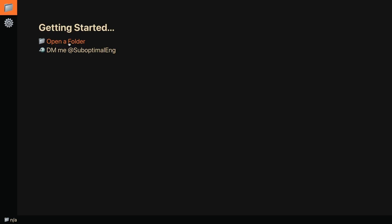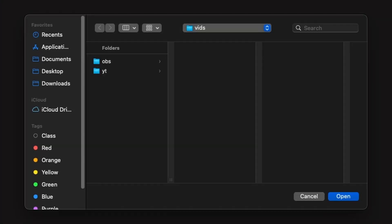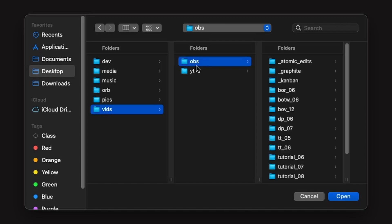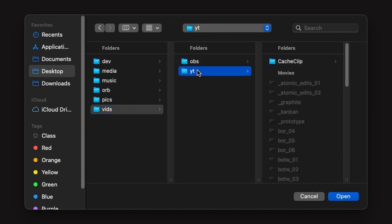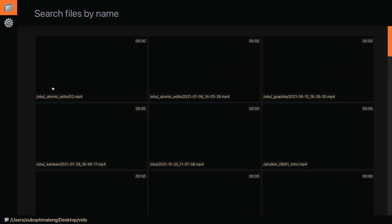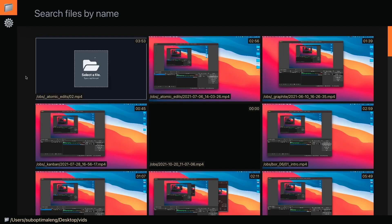The first thing you're going to want to do is open a folder. I'm going to go to my desktop and select the Videos folder. The Videos folder contains two subfolders: OBS and YouTube. As soon as I select Videos, we're going to load all the media files.